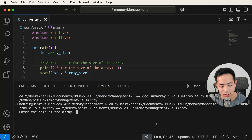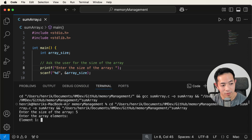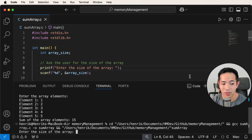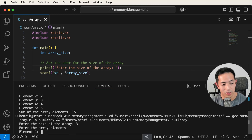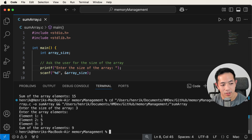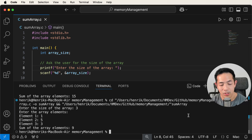Let's run this program to see how it works. Enter the size of the array — we'll say five — then enter: one, two, three, four, five. You get the sum of the array. Let's run it again with a different size — three — then one, five, three, and the sum of the array is nine.